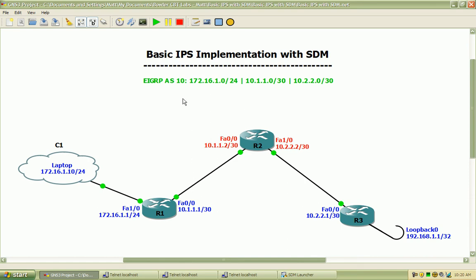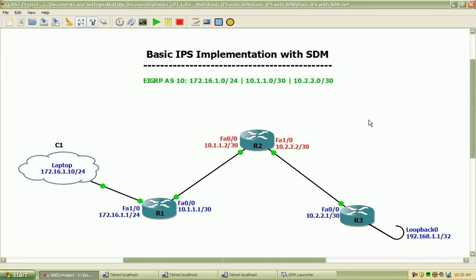You can see it is running Autonomous System 10 on the following networks: the 172.16.1.0 with the 24 bit subnet mask and the 10.1.1.0 and 10.2.2.0 each with the 30 bit subnet masks and networks there.